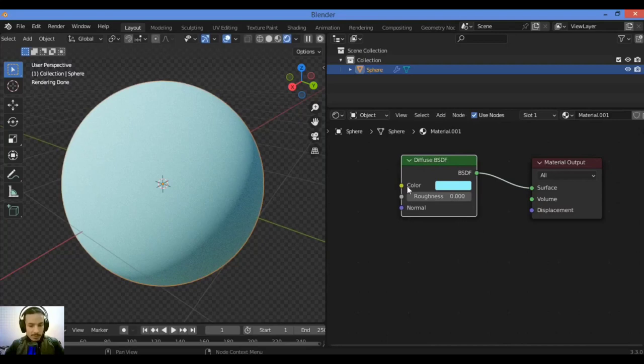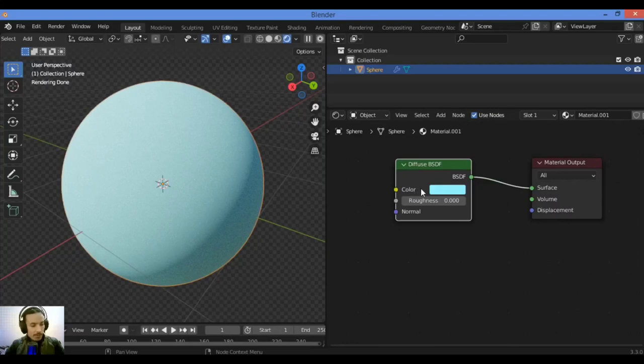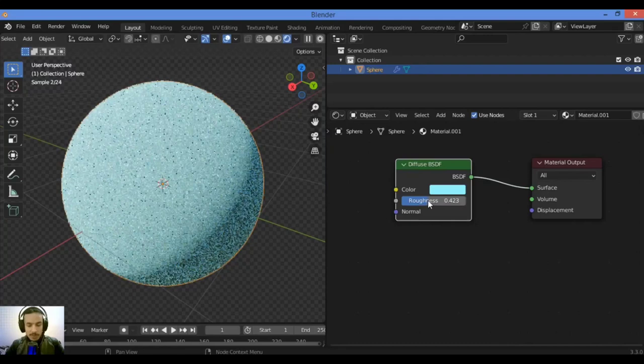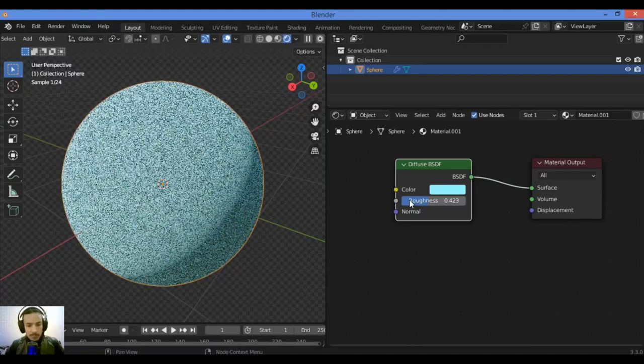As you can see here, we will play around with the value of roughness and show you what this Diffuse BSDF node can do. Higher roughness values make the material seem smoother like this. Let's move this slider or drag it to the right.